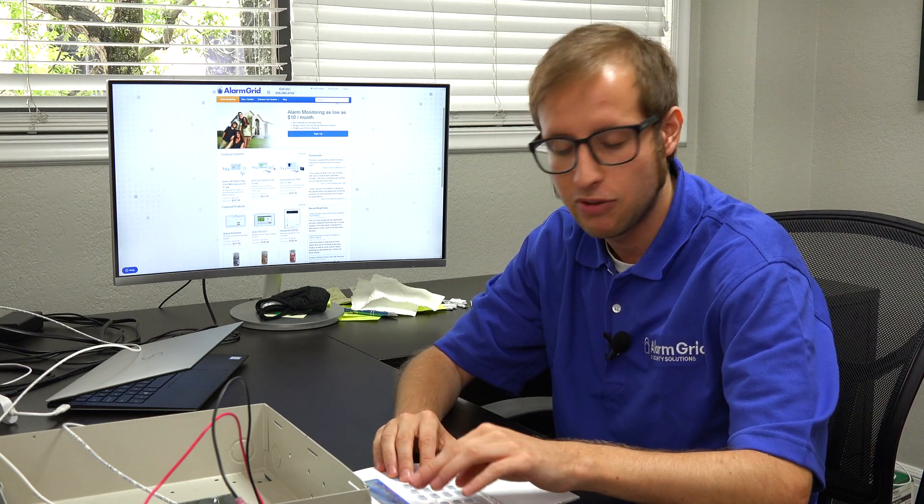We actually have our keypad already enrolled with the Neo system, but I'm going to show you how you would go about doing it if you were adding an additional keypad. If you were adding your first keypad, it would actually just say 'press any key to enroll,' and you would just press a key. Then it would auto enroll with the system and assign it to your keypad slot 01.